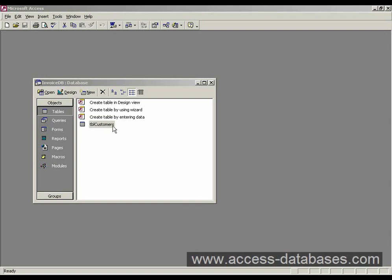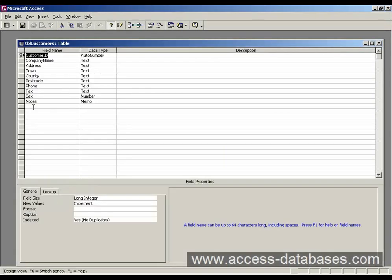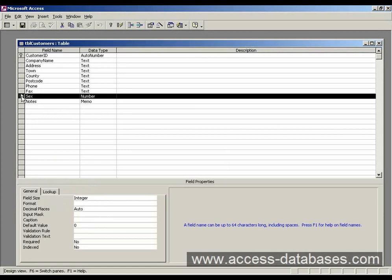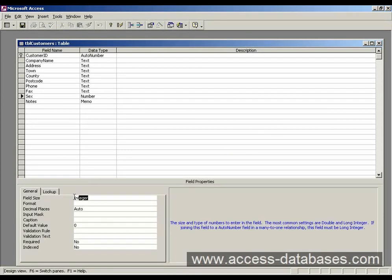We go into the table I've created, table customers. In design view, I've just added a couple of new fields here. Sex field, which is a number data type. I've given that an integer.